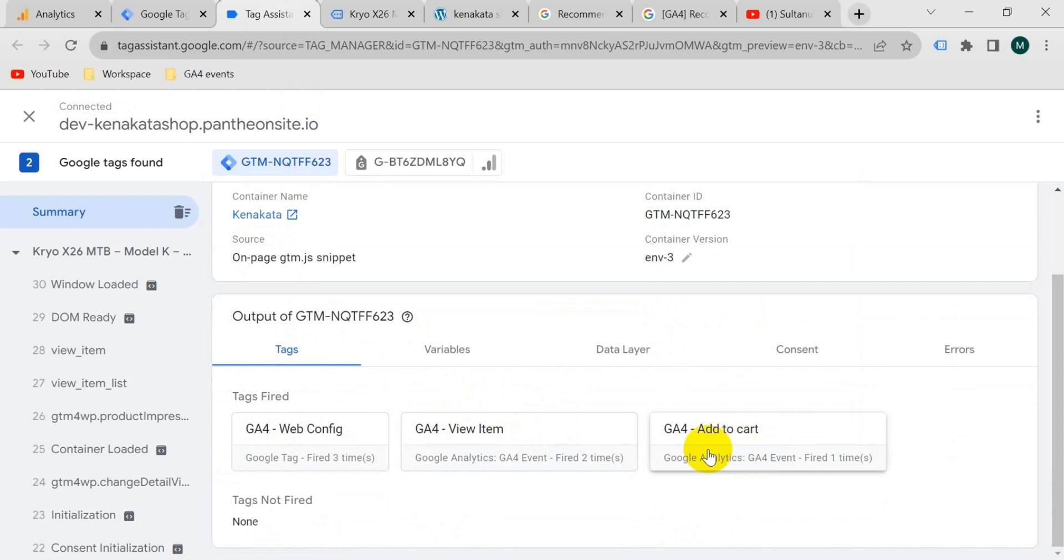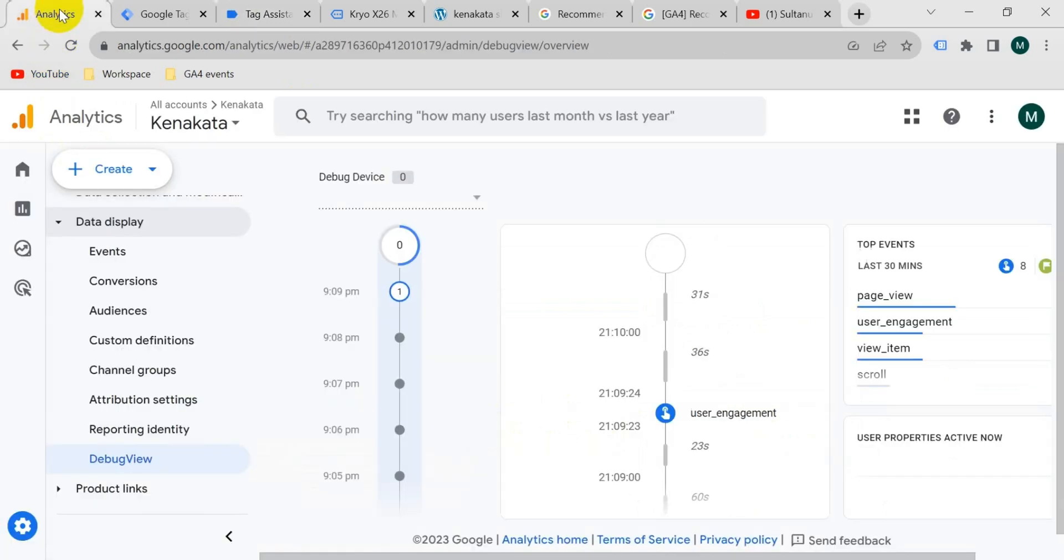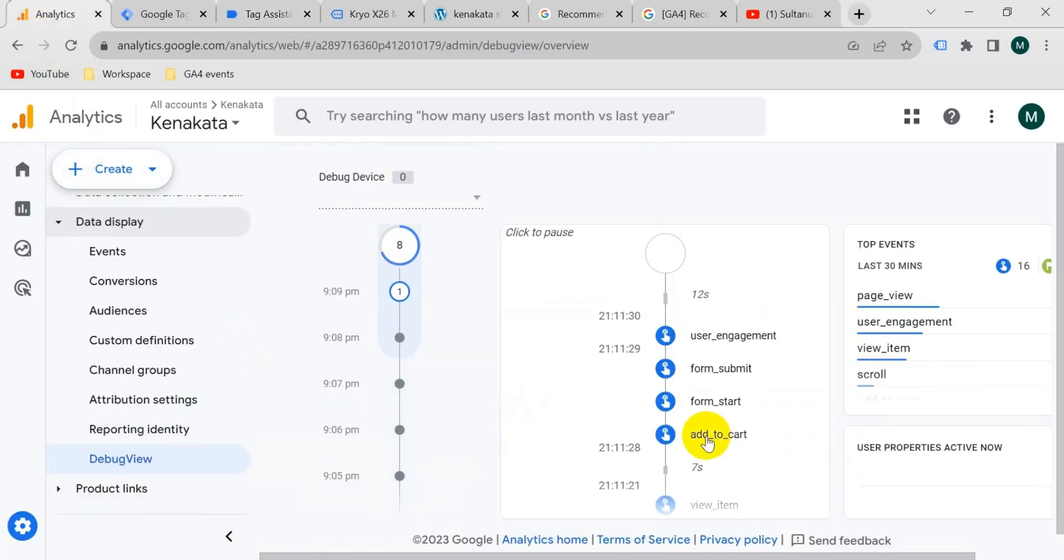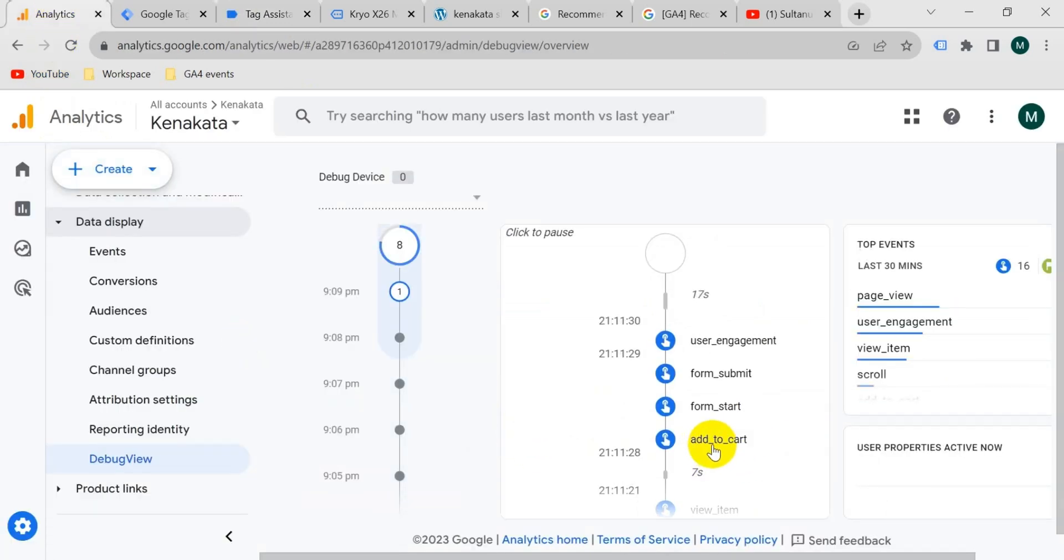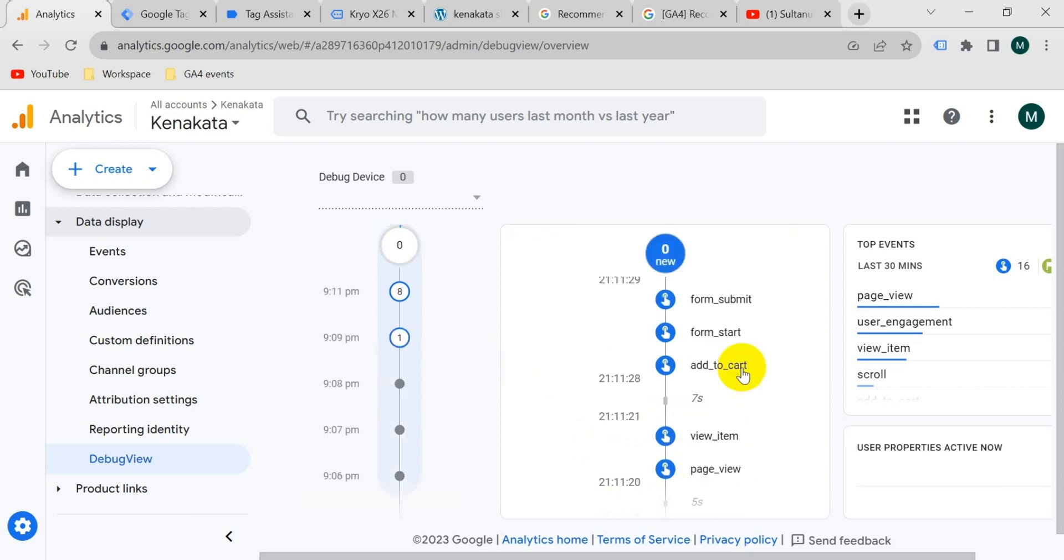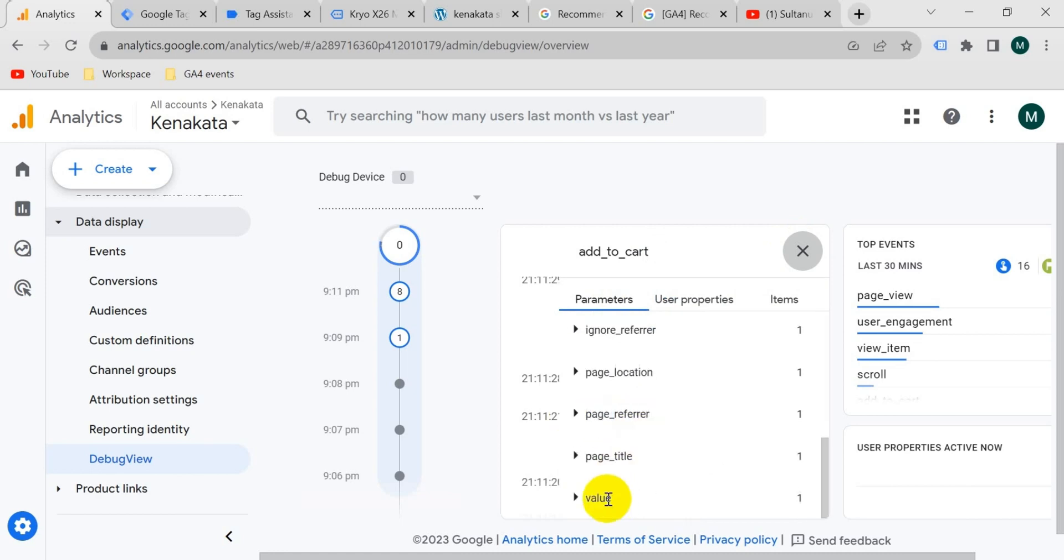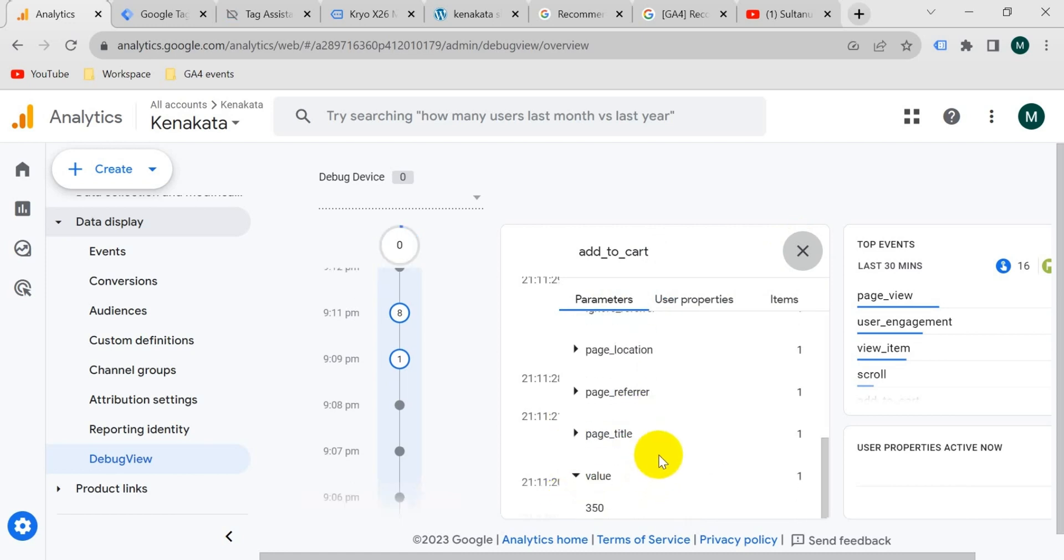We can see here our GA4 add to cart tag is fired. So it's working here. Now we should see also on our GA4 account. We can see here an event is passed from our website to our GA4 account that is the add to cart. If I click on add to cart then you will find those parameters like currency and then value and everything. So we can say our tag is working properly.